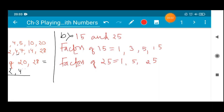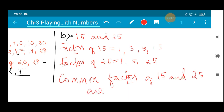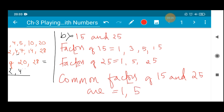From here we have to choose the common factors — the numbers which are repeated in both lists. Common factors of 15 and 25: 1 is a common factor in both cases. Similarly 5 is repeated. No other numbers are repeated — 3 is not a factor of 25, and 25 is not a factor of 15. Therefore the common factors of 15 and 25 are 1 and 5.